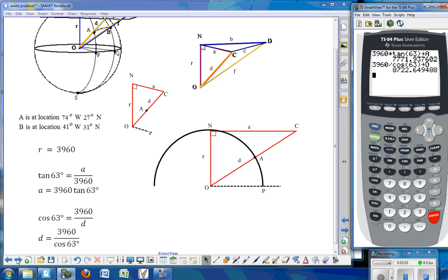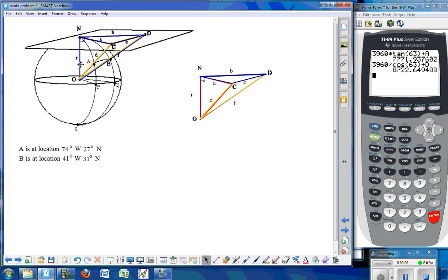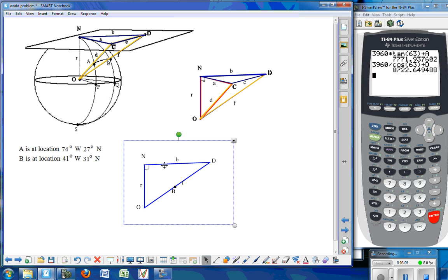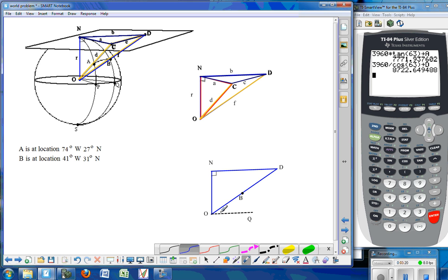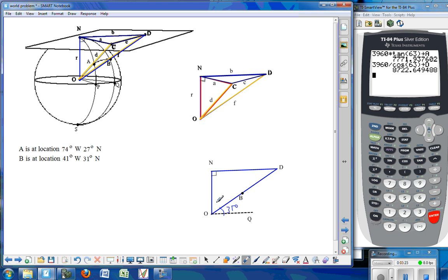So we have found sides A and D of the red triangle, and you can just plug those into your calculator and store those values. Now we want to do the same thing but with the back triangle, triangle DOB. Triangle DOB passes through point B, which has a latitude number of 31 degrees north. If that's 31 degrees, we subtract from 90 degrees to get 59 degrees for this angle. We are looking for the opposite side B, and the hypotenuse F, with the radius of the Earth at 3,960 miles again.